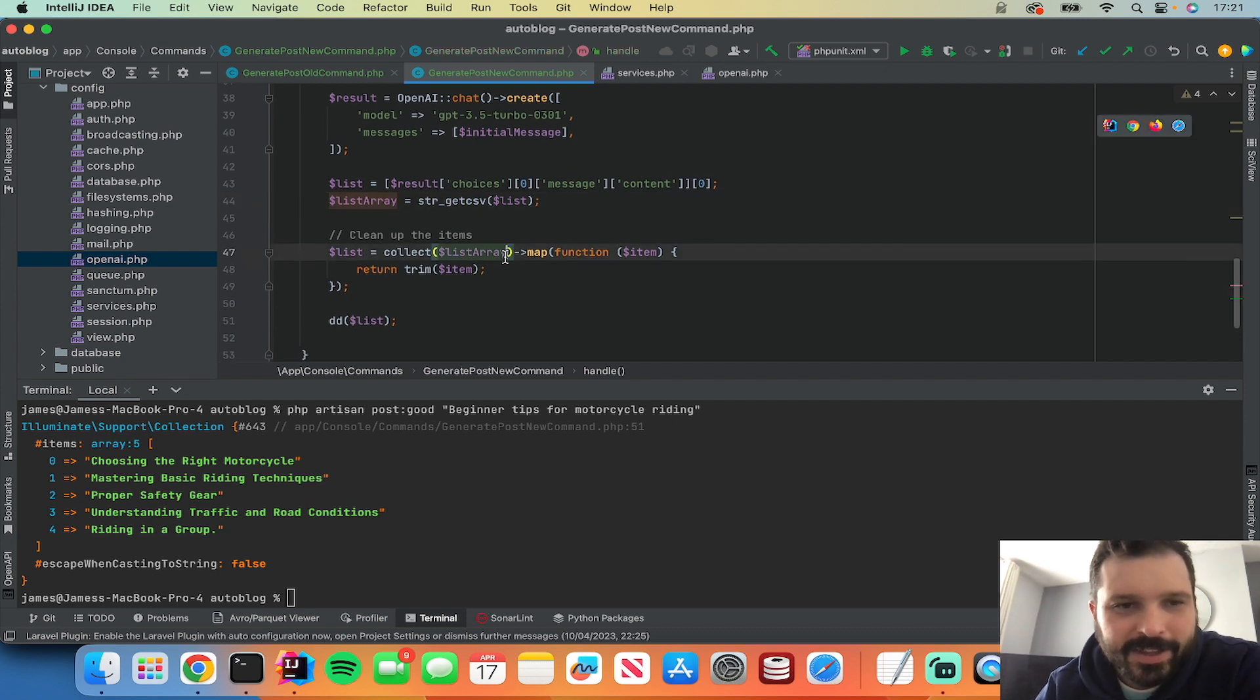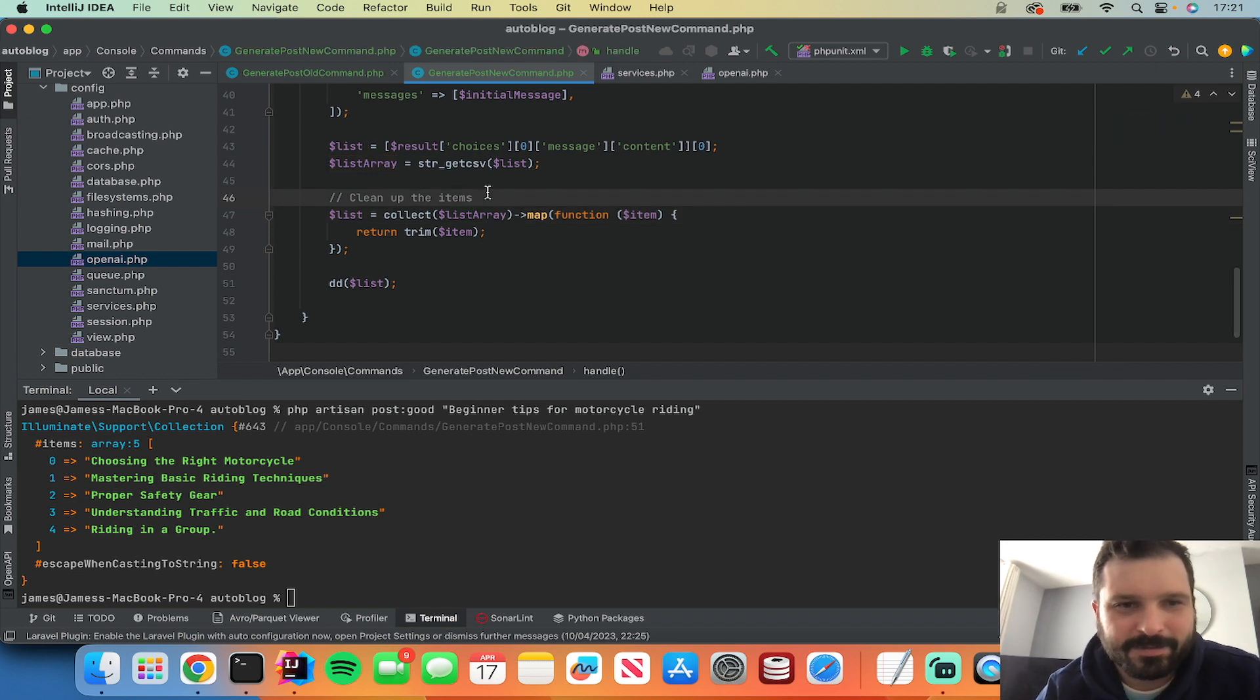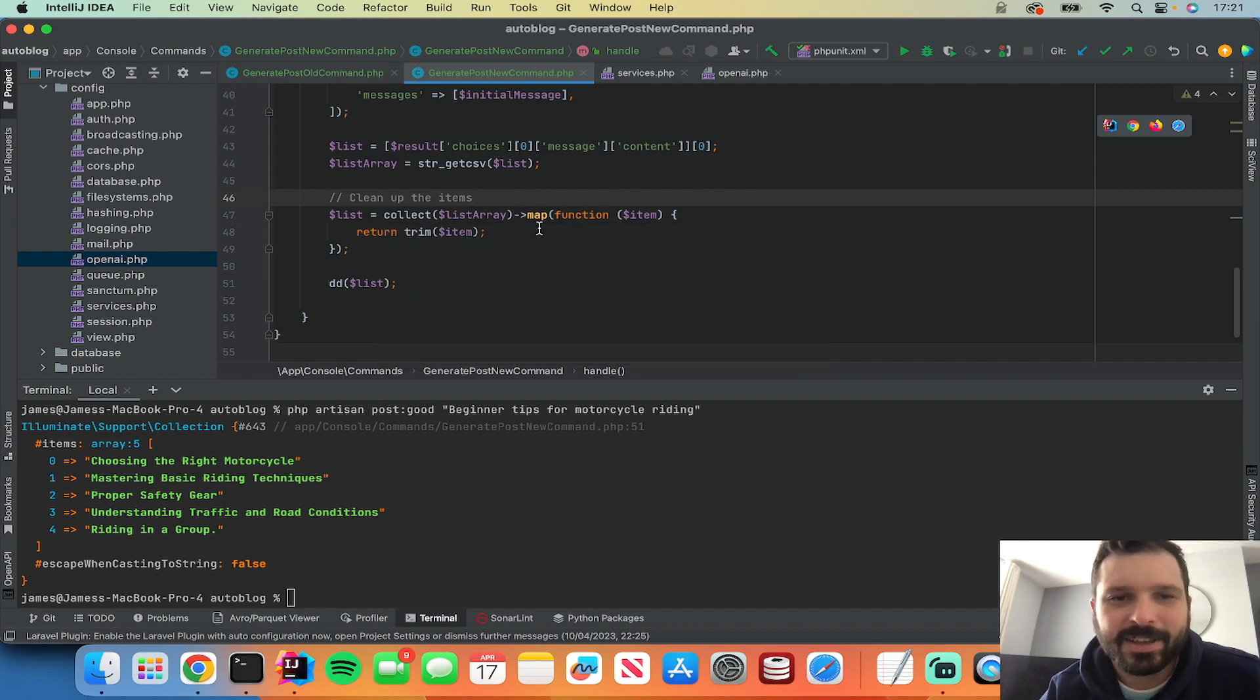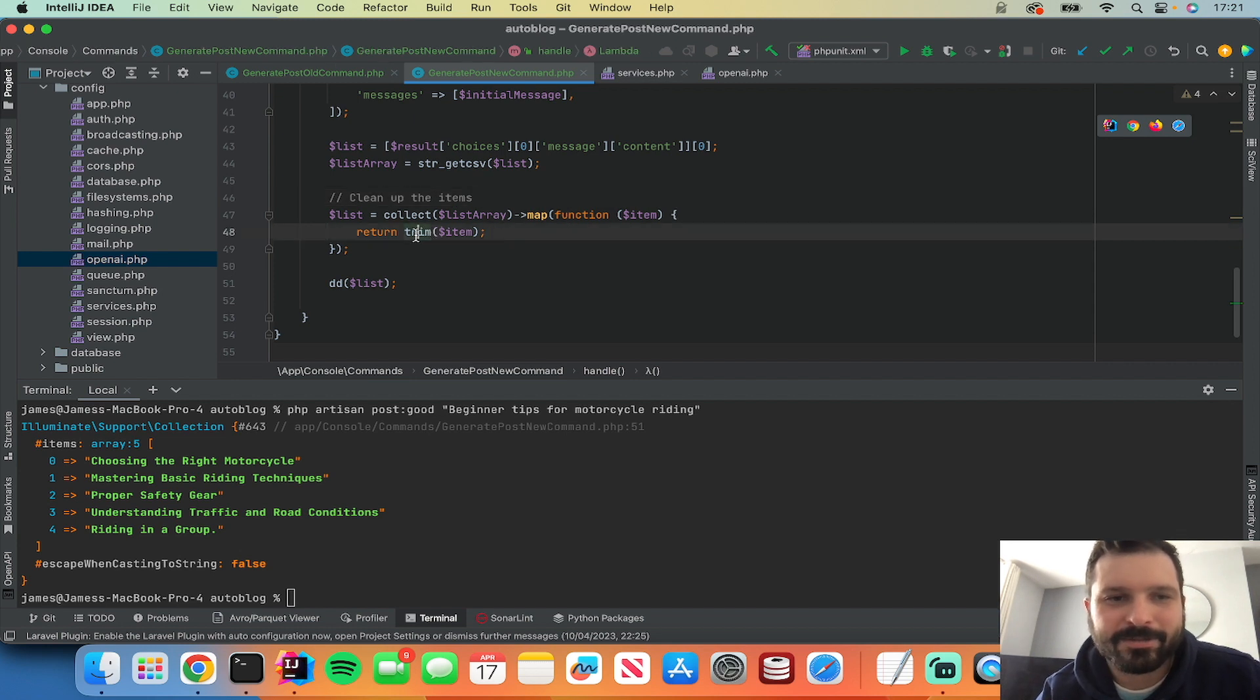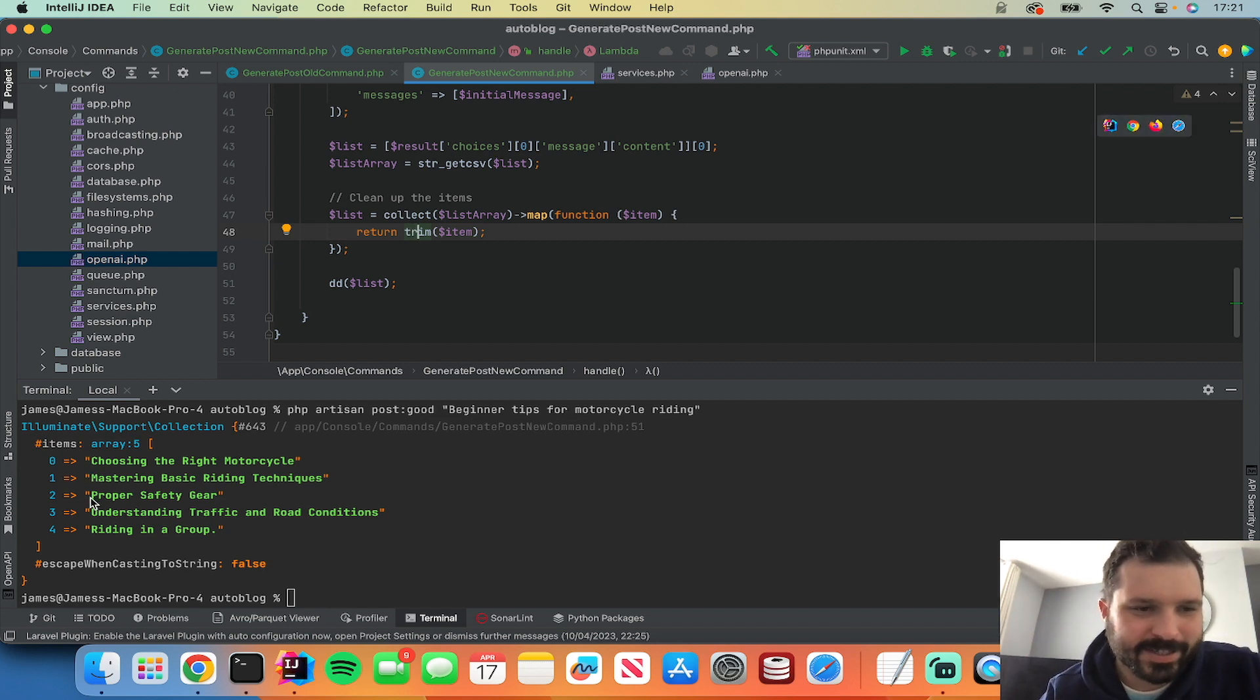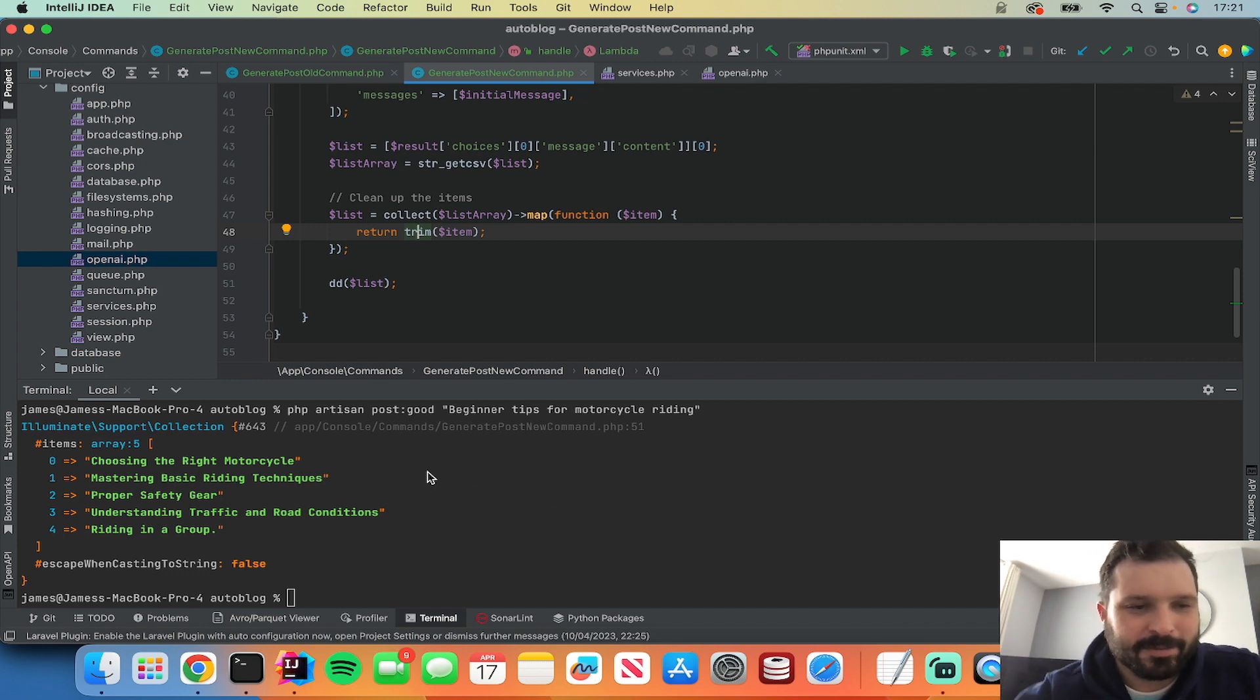And then just as an extra bit of cleaning up I've converted it to a Laravel collection and then mapped it so that each item I can go through and edit it slightly. And this trim function, it just gets rid of any white space at the start or end because sometimes you get some white spaces at the start or end of the strings for some reason. But you can see there that you could loop through this now.